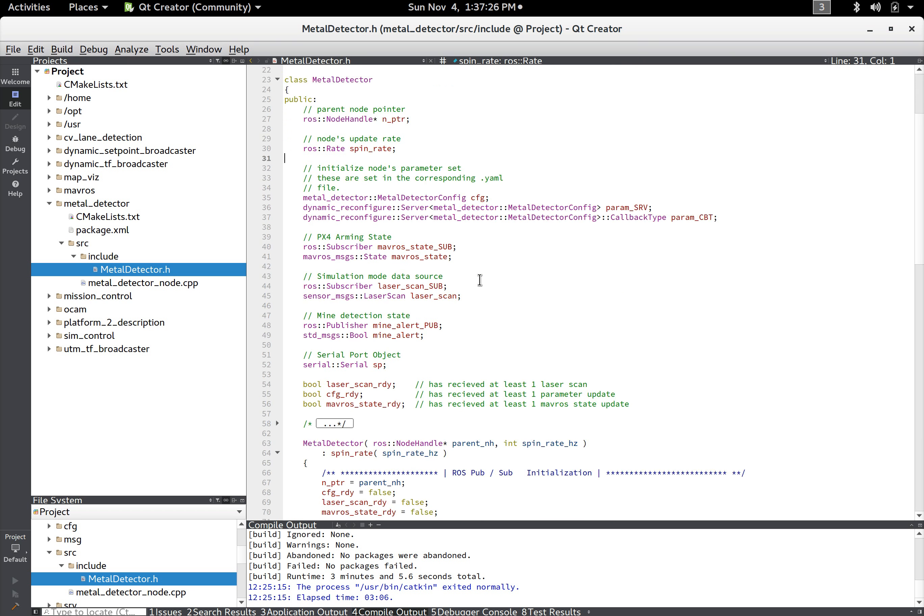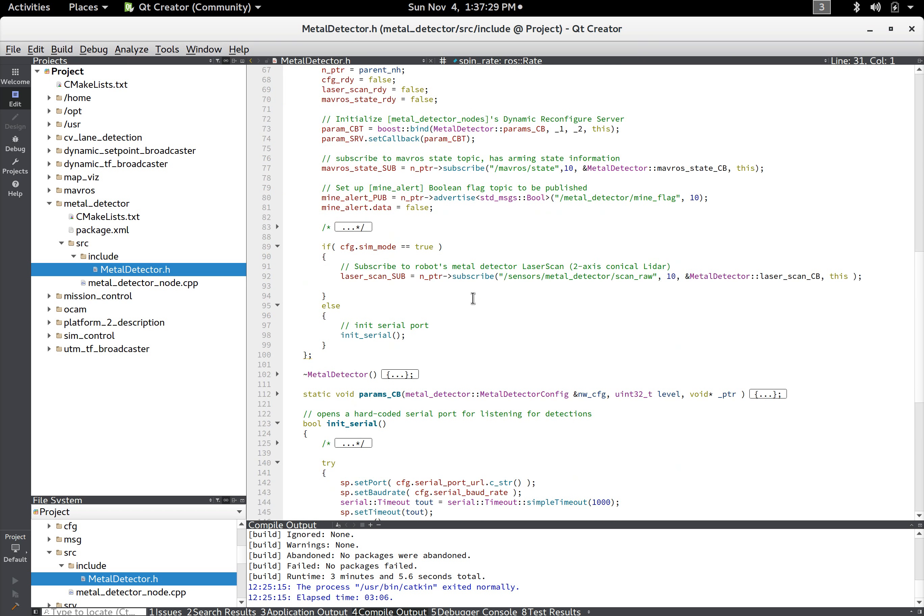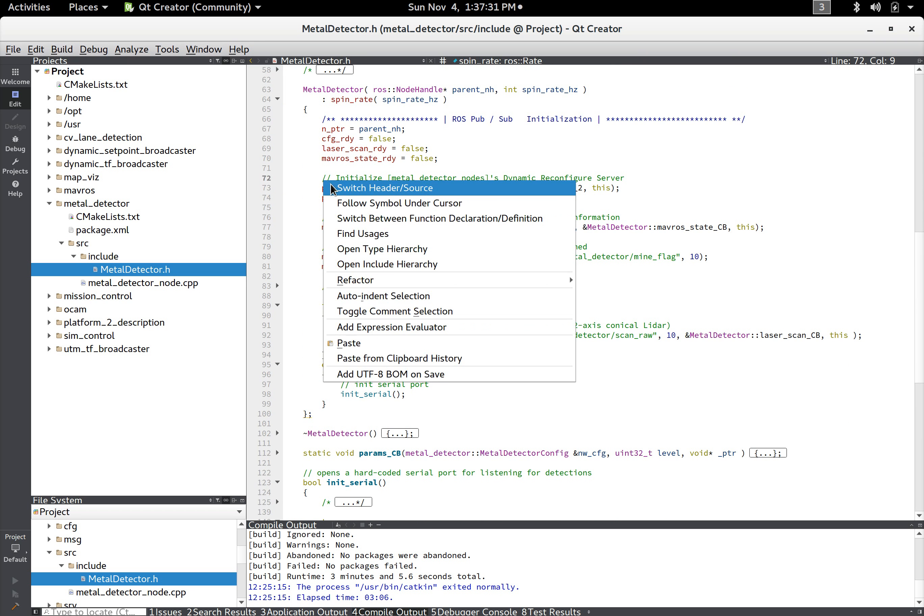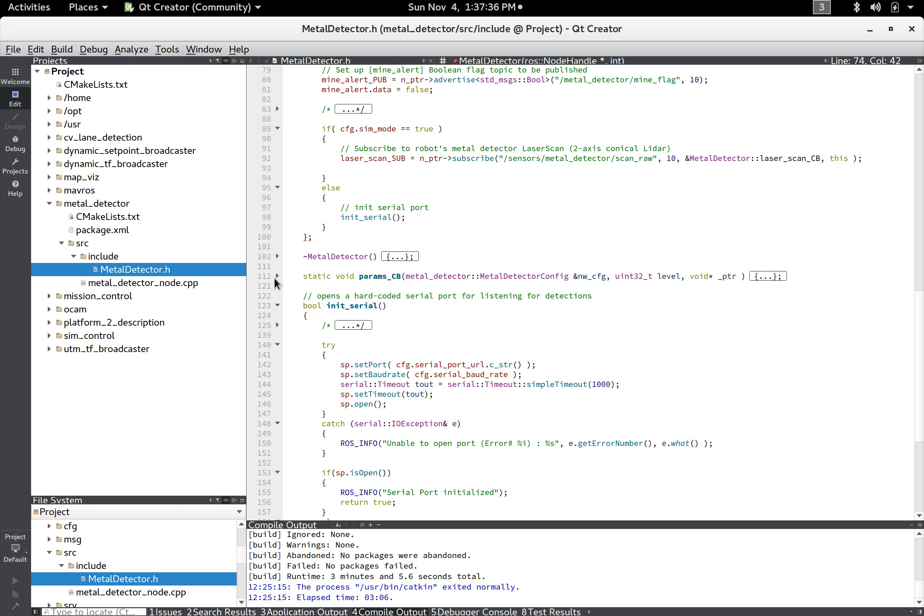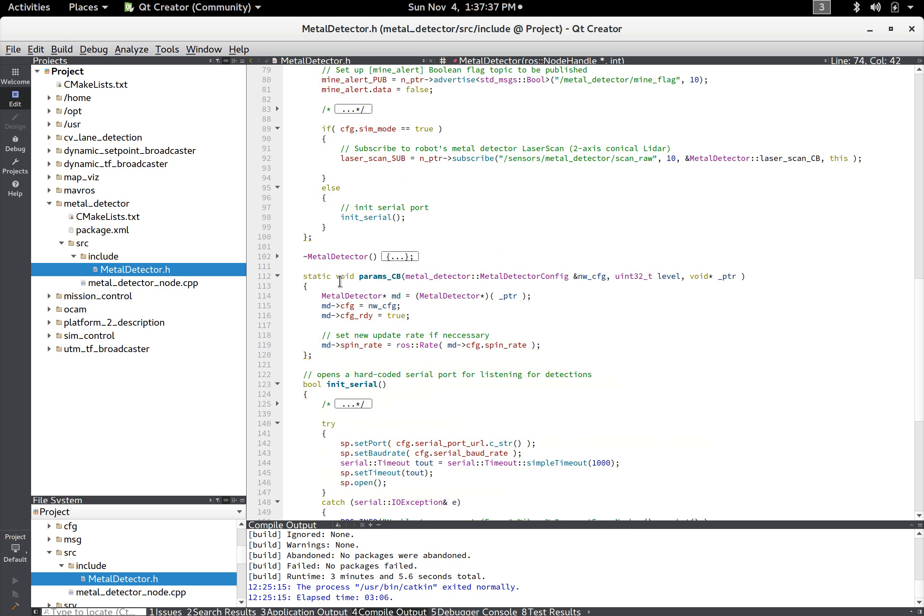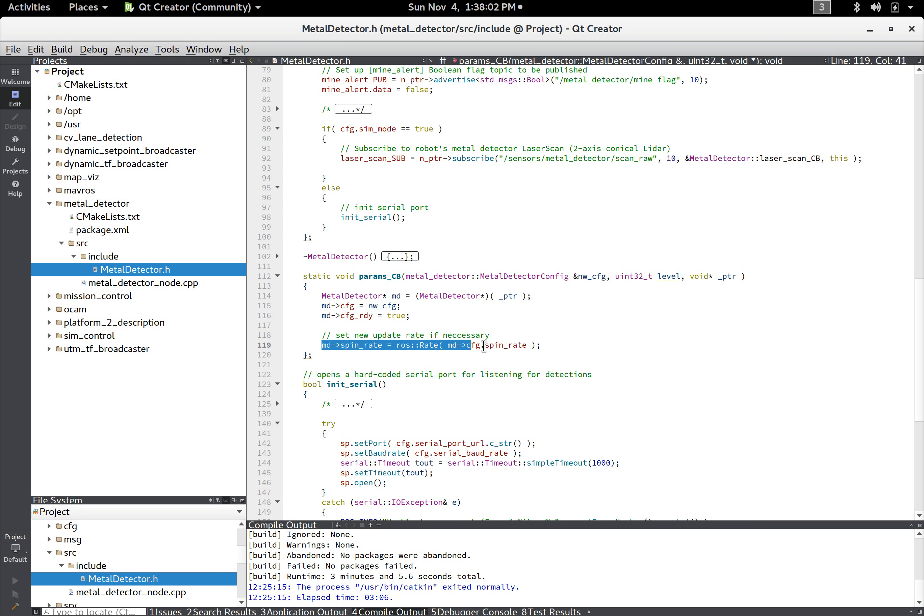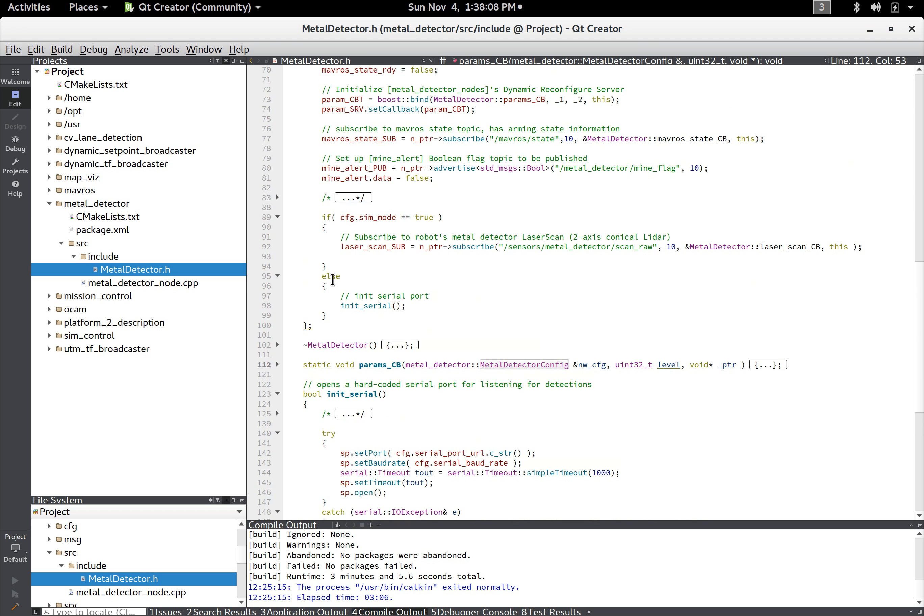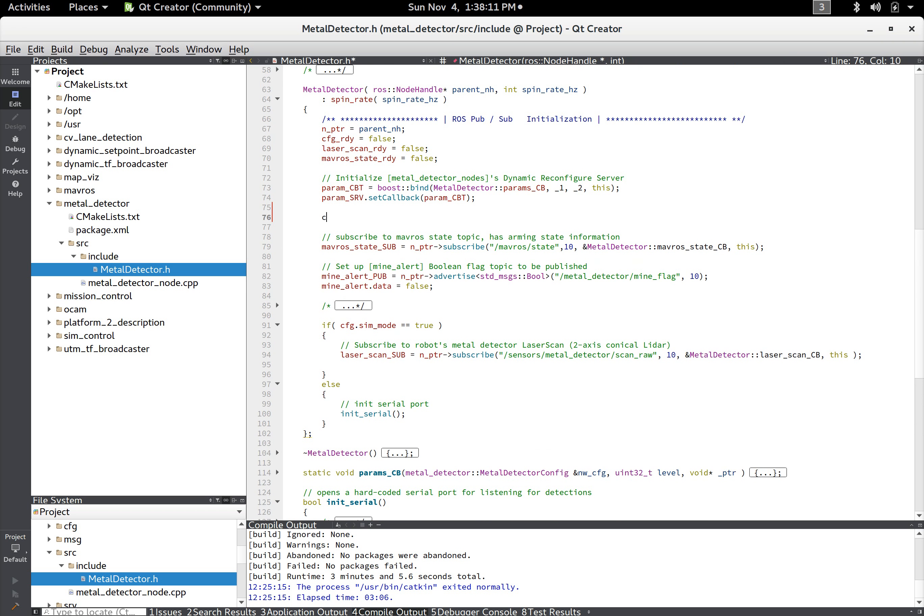And you can also change them in real time if you want to but that's where those come from. And so this parameter generator will generate this header file metal_detector_config and that's what cfg is, it's a metal_detector_config type. And so what you can do is after this portion of code is ran it will immediately run the parameter callback.